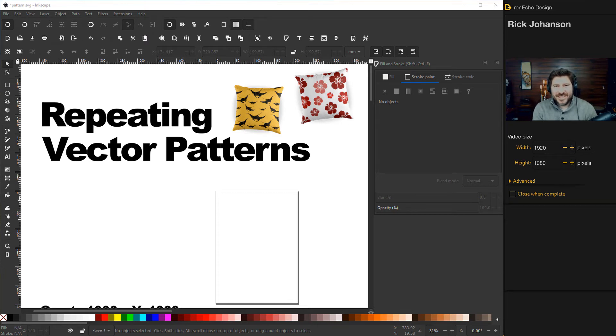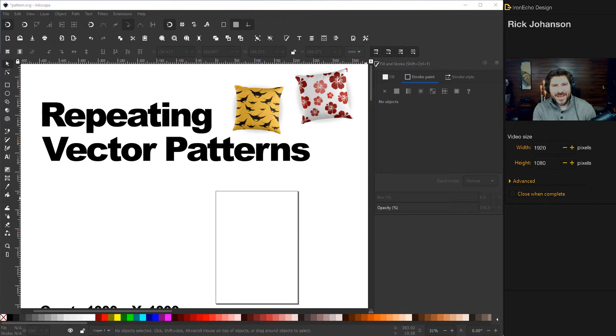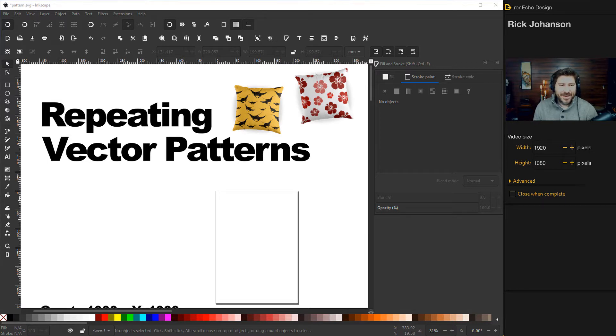I'm Rick Johansson and this is the Iron Echo Design Channel. Today we're going to work on making repeating vector patterns using Inkscape.